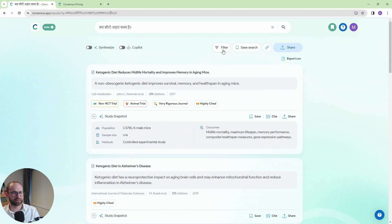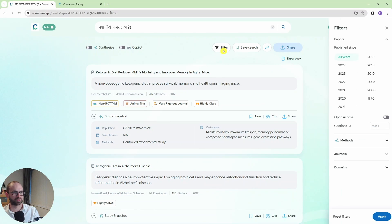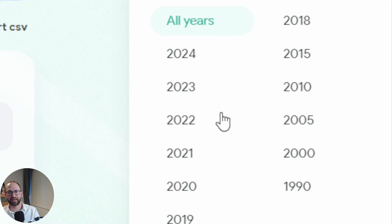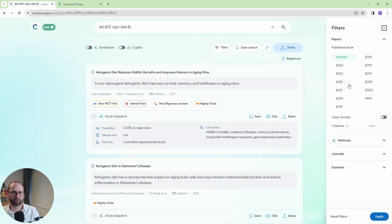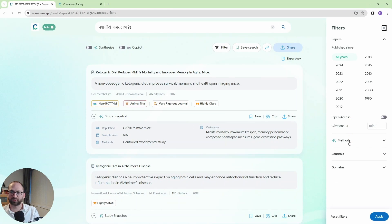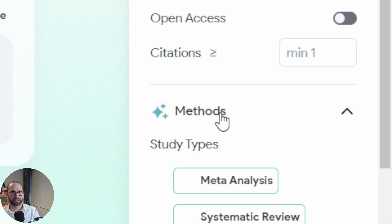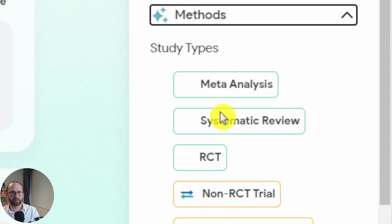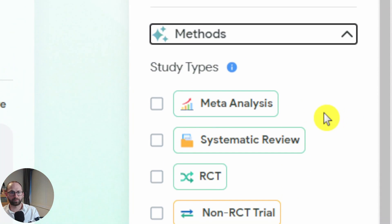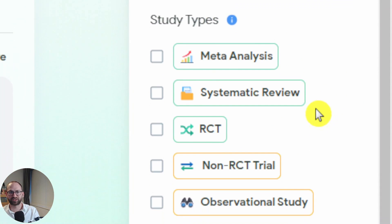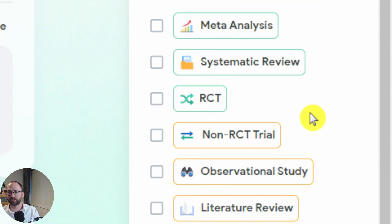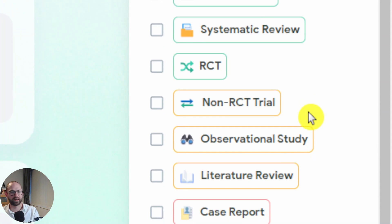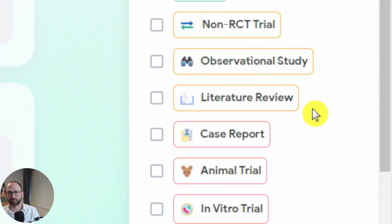But then you have this filter option here. And look you can filter papers by year as you could on Google Scholar. Open access and so on. But also look we have methods here. And now look: meta-analysis, systematic review, RCT, non-RCT trial and so on.